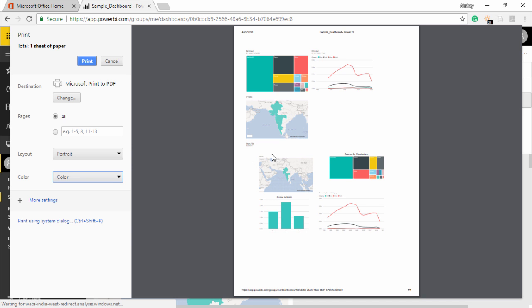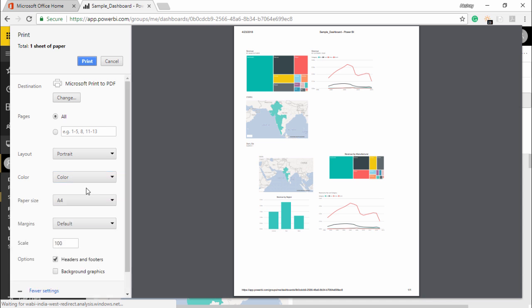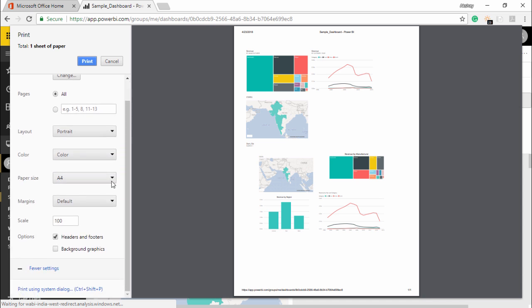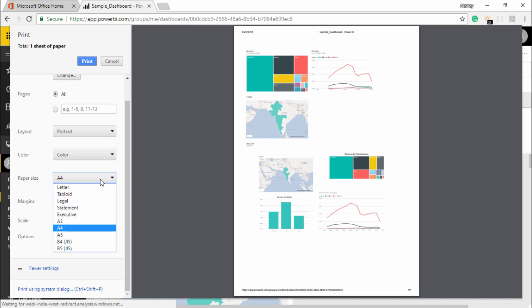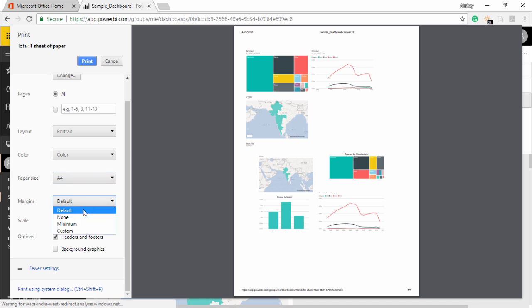I will go under this more settings tab. Under this more settings tab, I can see there are so many options - which paper size has to be considered while printing, whether it should have margins, none, minimum, or custom.